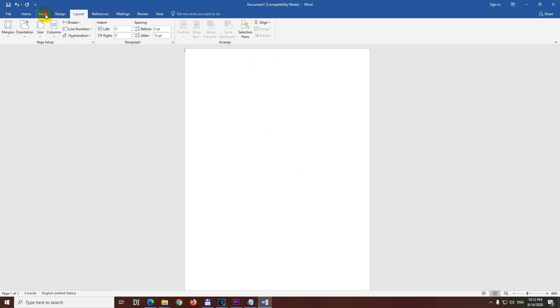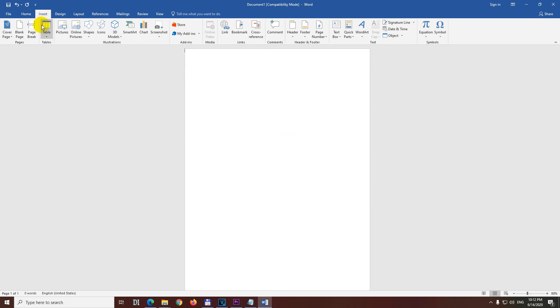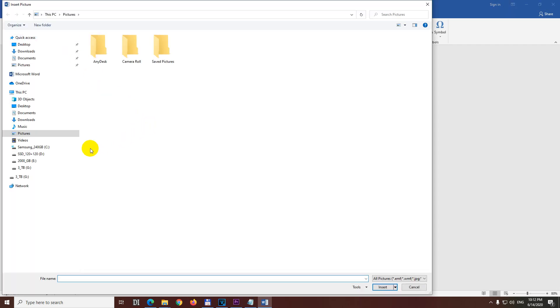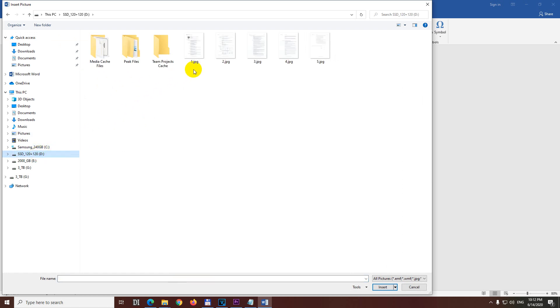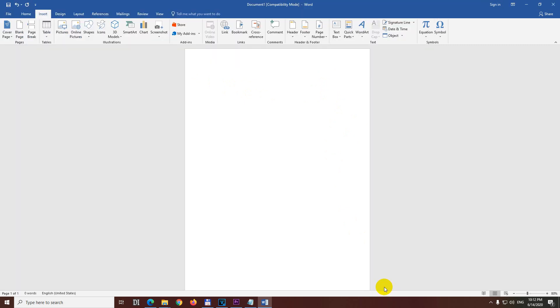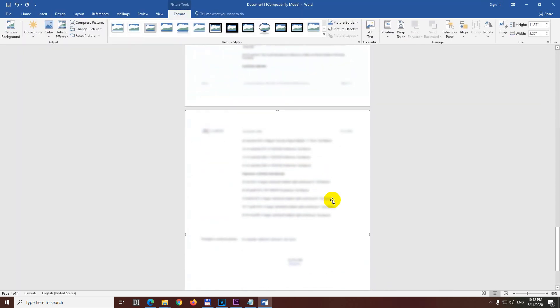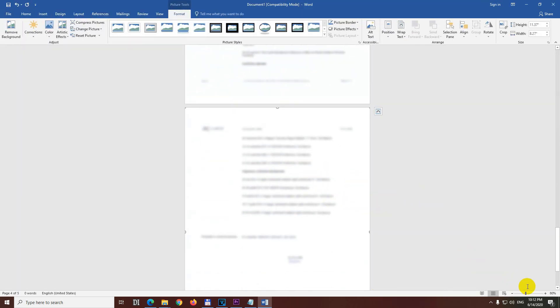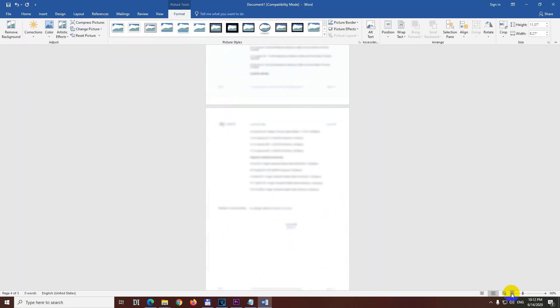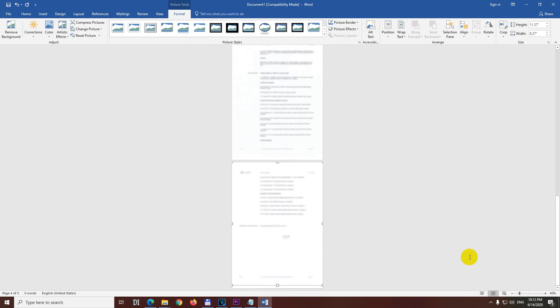Now let's insert the pictures. So insert pictures. It's here. Select the first one, hold down the shift key and select the last one. Insert. And voila. So the images were inserted into this document.